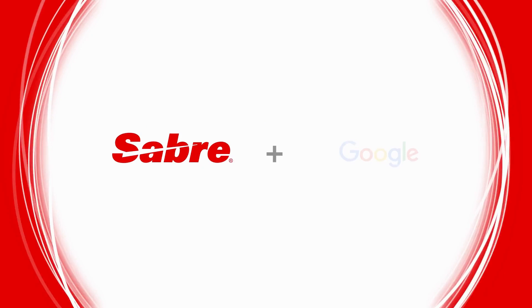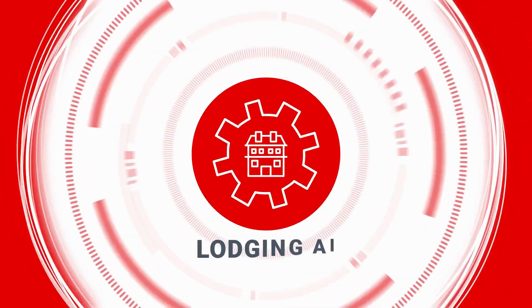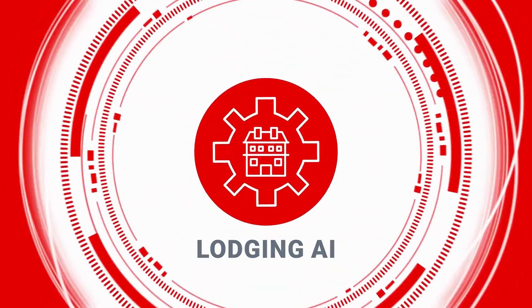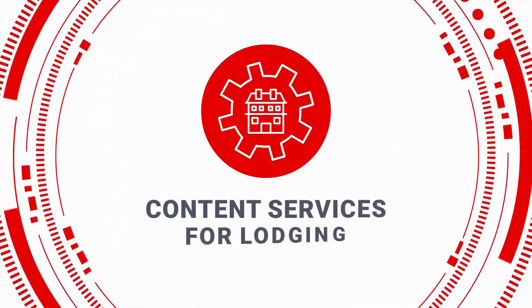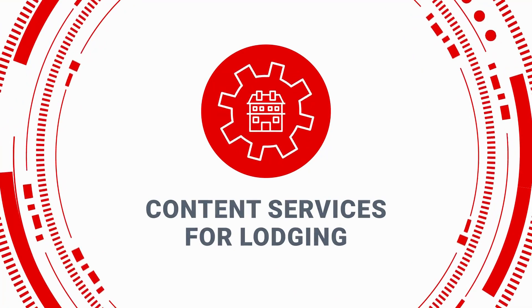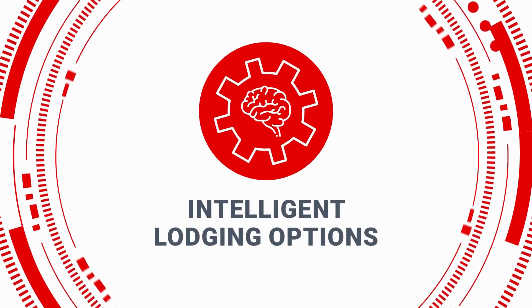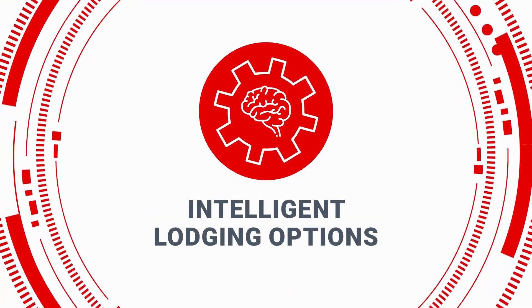Developed by Sabre and using Google technology, Lodging AI brings new capabilities to content services for lodging, delivering the intelligent lodging options you're looking for.